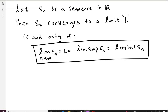In this video I want to prove a very important theorem concerning limit superior and limit inferior. The theorem states: a sequence S_n of real numbers converges to a limit L if and only if the limit superior and limit inferior of the sequence are equal to L. In other words, if the sequence is convergent, then the limit, limit superior, and limit inferior are all the same. Conversely, if the limit superior and limit inferior are equal and finite, then the sequence is convergent.